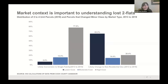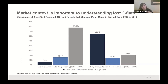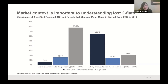Market context is very important to understand these two central pathways for loss. Looking at all two-to-fours lost to single-family homes versus all two-to-fours lost to non-residential land use: 78% of two-to-fours lost to single-family homes were in high-cost neighborhoods. Conversely, 65.2% of two-to-fours lost to non-residential land use were in lower-cost neighborhoods in Chicago.